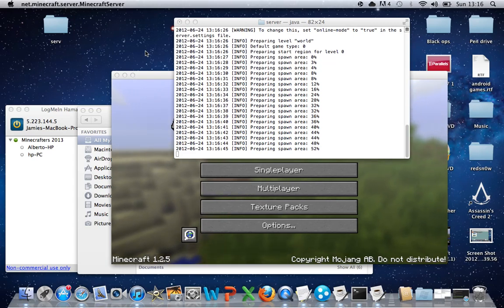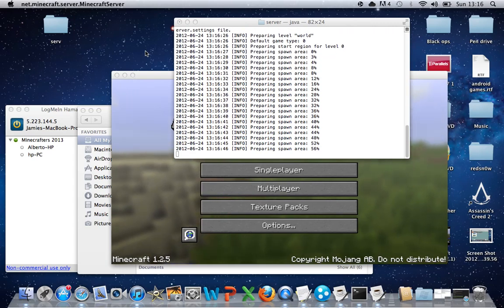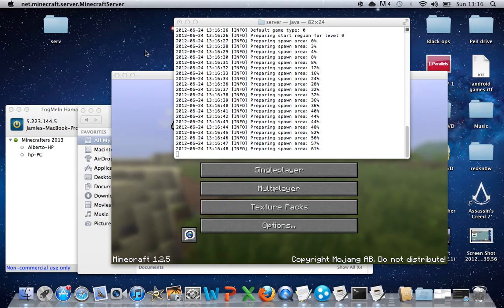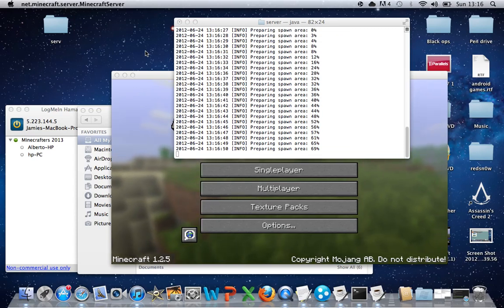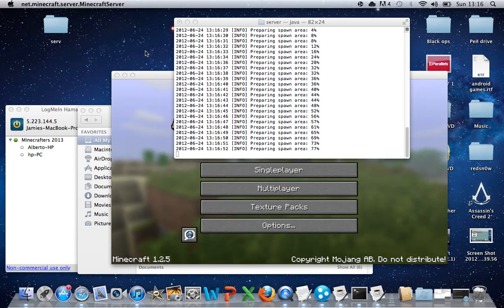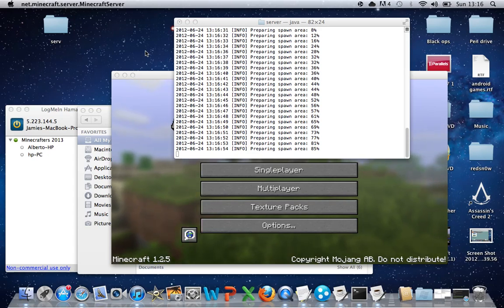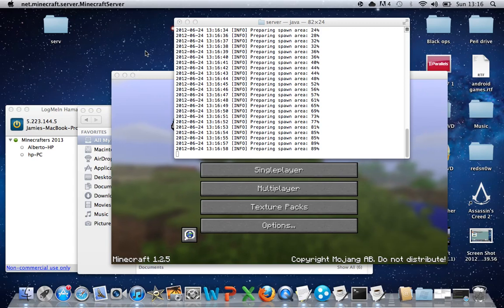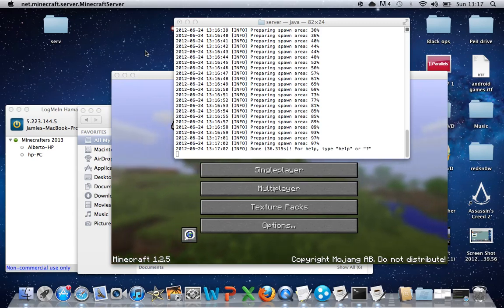Because what this is doing is it's creating your Minecraft world. Where it says preparing spawn area, it actually means that it's creating your Minecraft world. And then once that's finished, once it decides to finish. Okay, now that's finished.